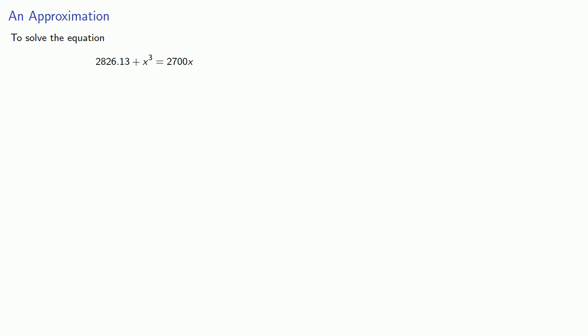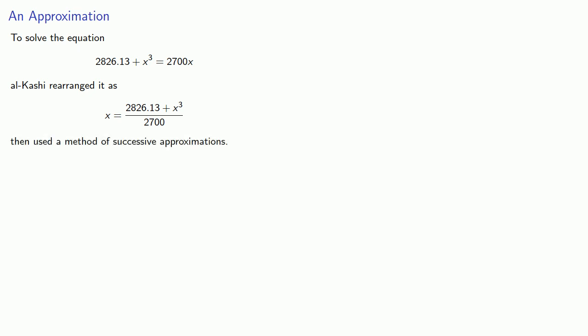To solve this equation, Al-Kashi did what a bad algebra student would do and solve for x this way. The important difference here is Al-Kashi didn't stop and say that this was a solution. He then used a method of successive approximations.